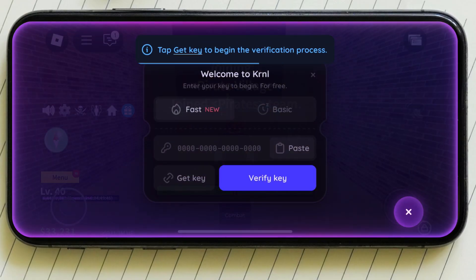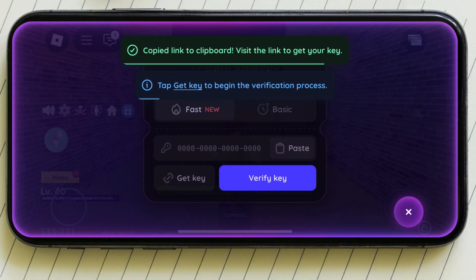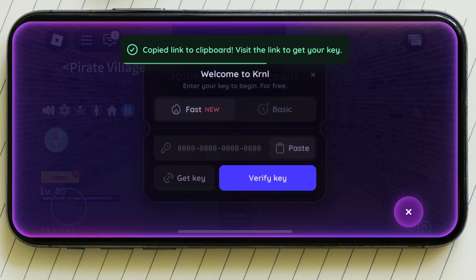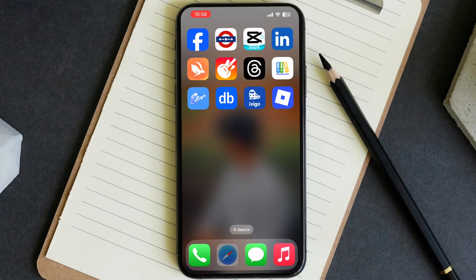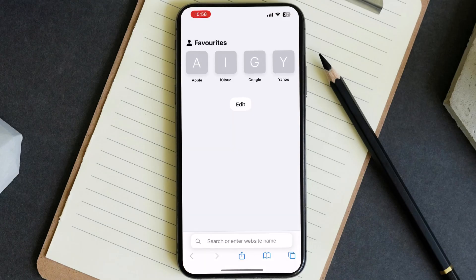Let's start the video. First, launch the KRNL executor on your iPhone or iPad. After that, just tap on "Get Key" and it will copy a link.